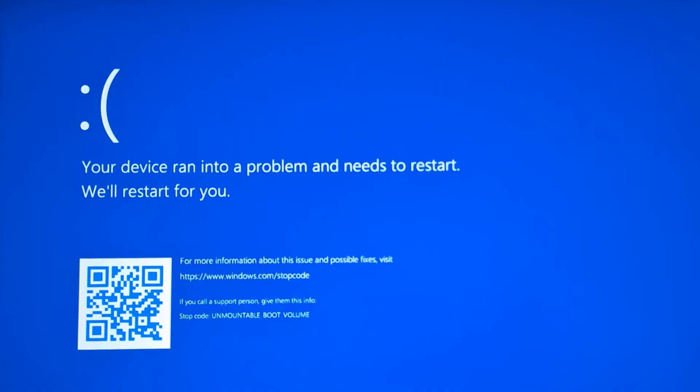Since the existing booting files are corrupted, that's why you are getting the Unmountable Boot Volume error. You can troubleshoot this issue in two ways. First, you can shut down your system two to three times and see if you are able to access the recovery environment. In most cases that should work, but if not, you can boot from a USB bootable pen drive — I will link a video on how to make one.